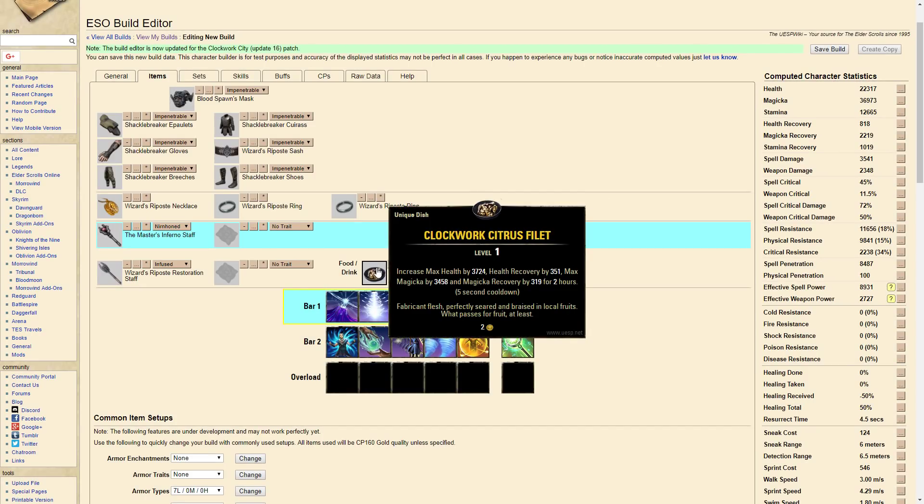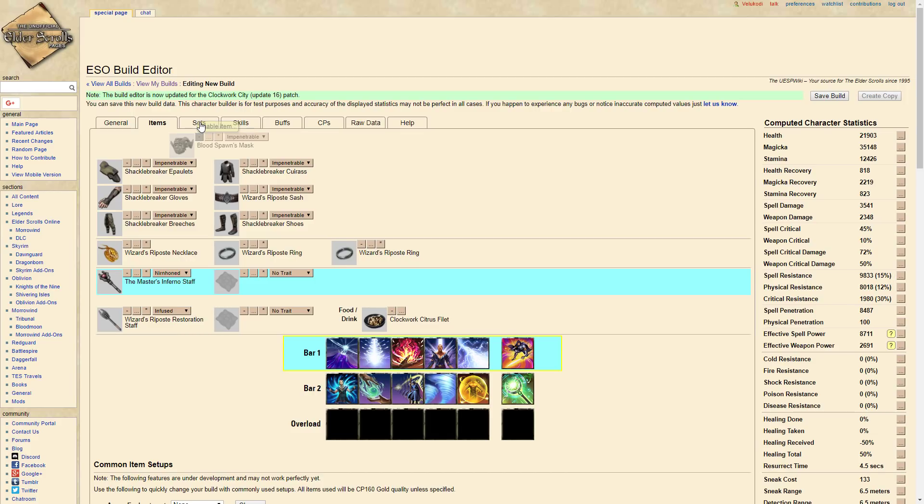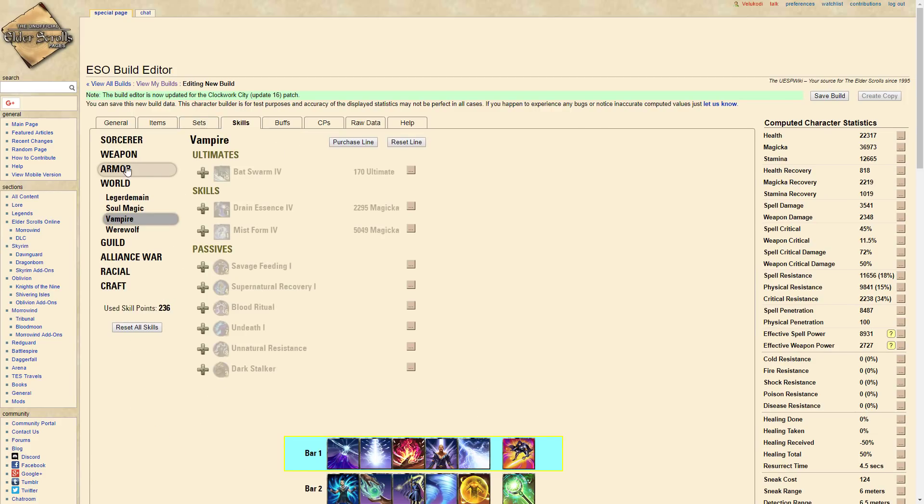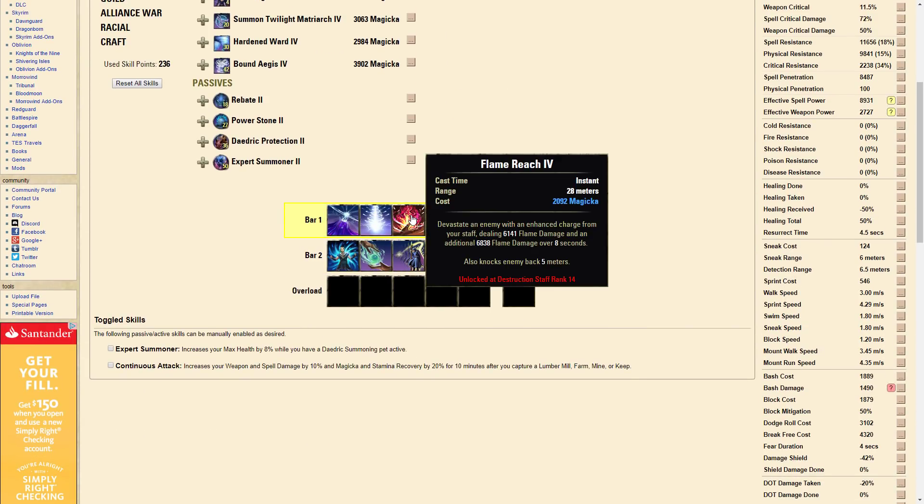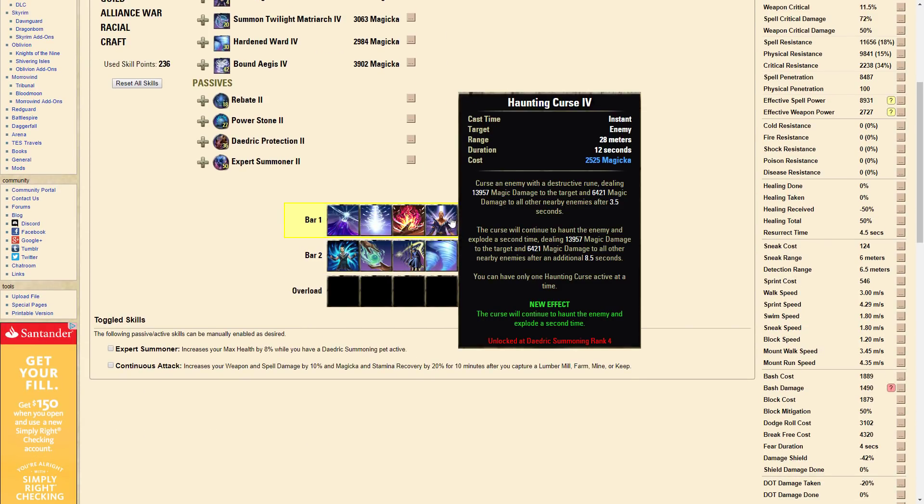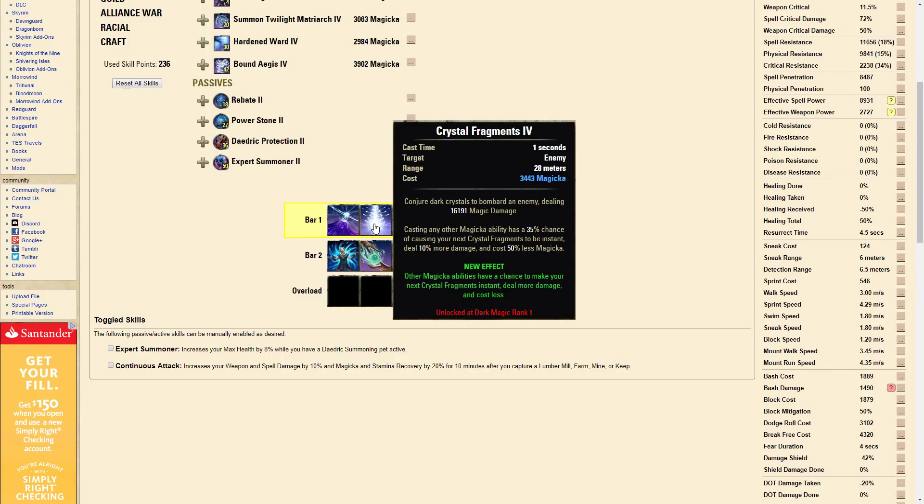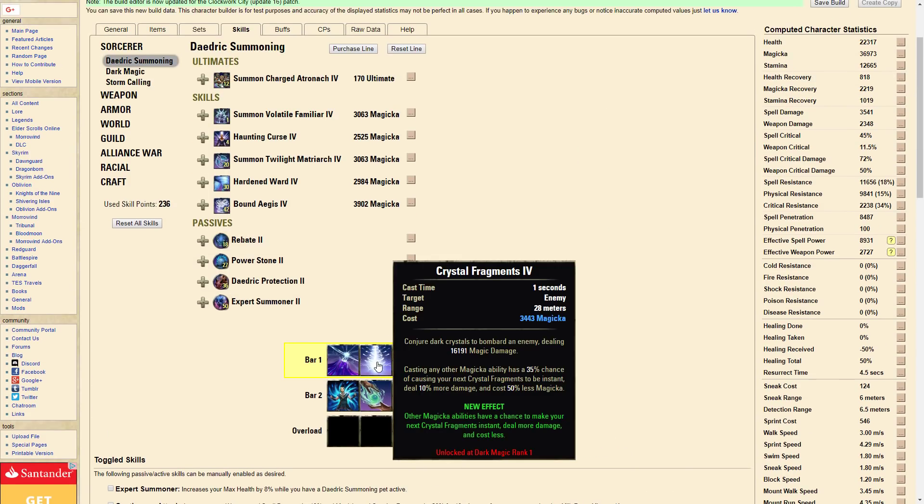These are what our skills look like. We have Daedric Minefield, Crystal Fragments, Flame Reach, Haunting Curse, Endless Fury, and Dawnbreaker of Smiting. The tooltips look like: we have a 16k Crystal Frag tooltip without it being procced, a 14k curse, and a 14.5k Dawnbreaker.